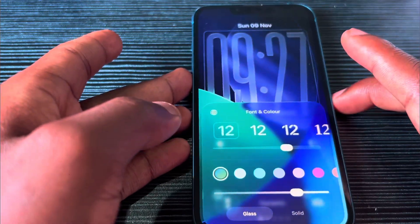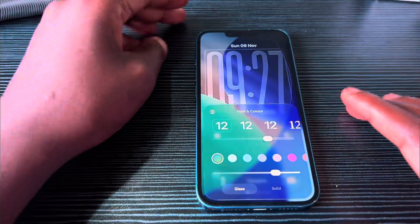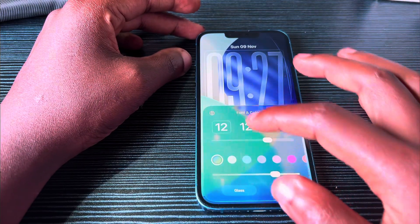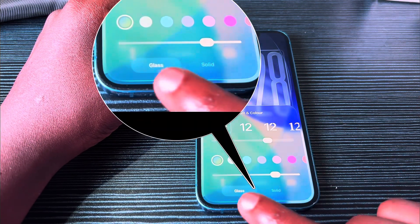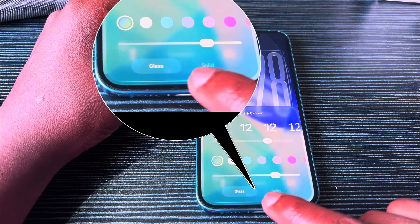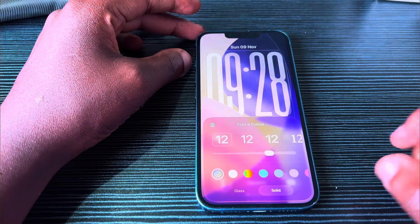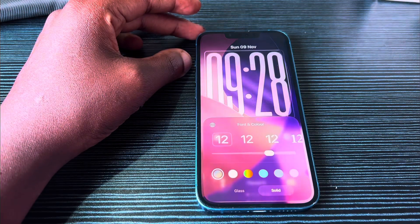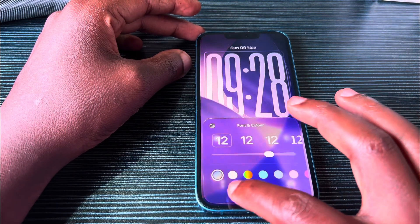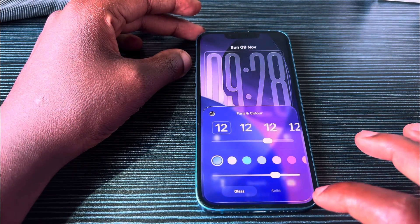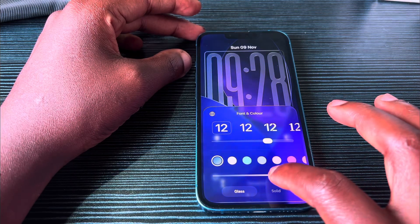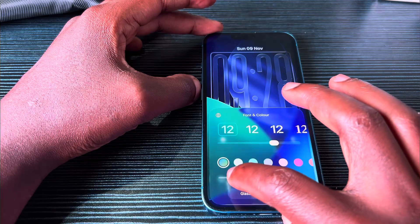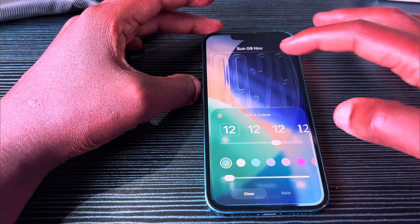But now in iOS 26.2, if you click the clock you can see there's a slider and options for 'glass' and 'solid'. If you click solid it gives you the layout of previous versions, and if you click glass there's now a new slider there.